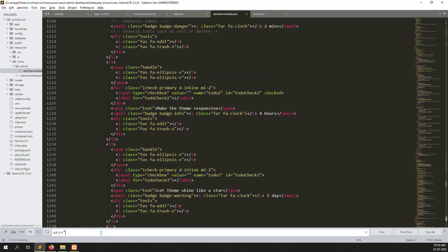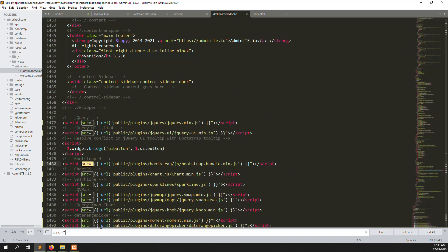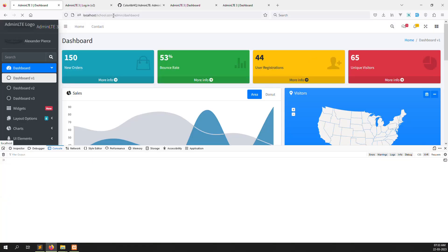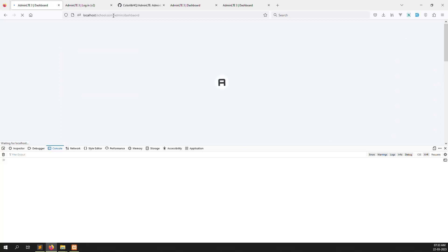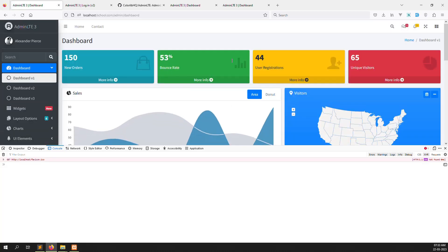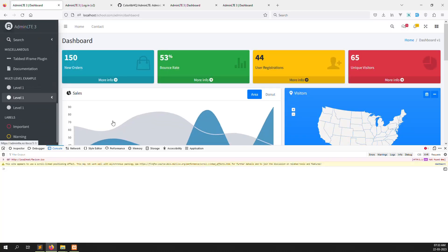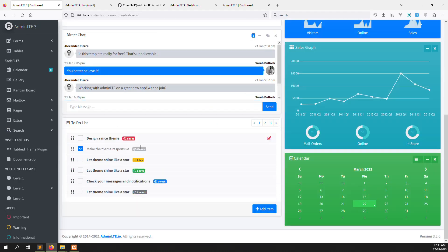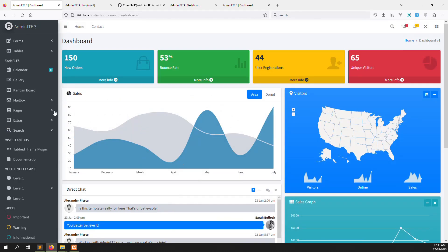I think it's now done. Let's look at the page. You can see it — all the images are showing. Everything is proper, of course.